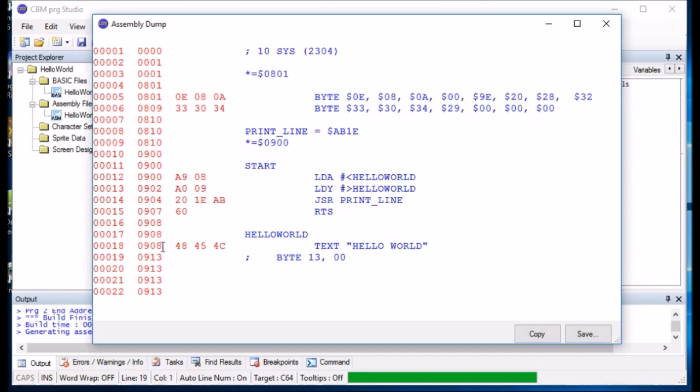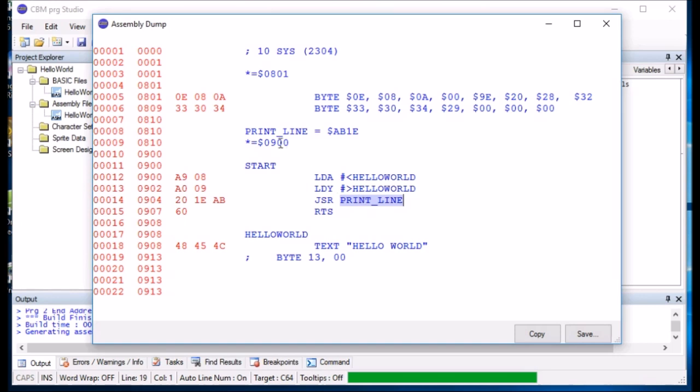And it's the least significant bit. So hello world starts at, yeah, 08. And then it loads Y with the most significant bit, which is 09, which is here. And then it jumps to print line, which is AB 1E. So 20 is go sub. Lowest significant bit. So 1E, high significant bit. AB. And then 60 is return. And then it encodes hello world here.